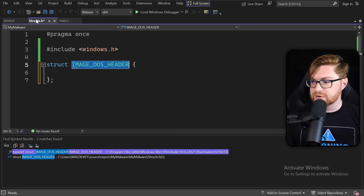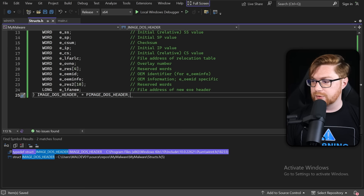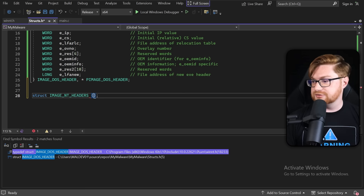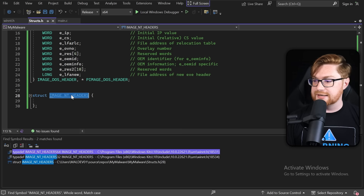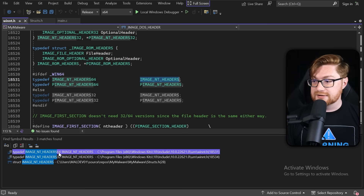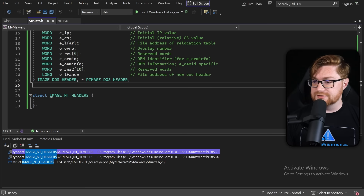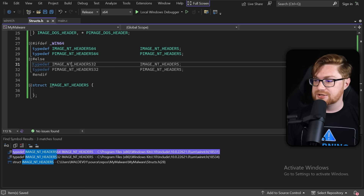Let's slap this into our own code and replace the dummy structure. Now we need to go grab the image NT headers. I'll create a new struct skeleton for image NT headers, control-click on that name, and find it defined for 64-bit or 32-bit architectures. They do have different definitions based on the architecture of the computer you're using, so we'll copy the appropriate structures as needed and paste in these definitions.